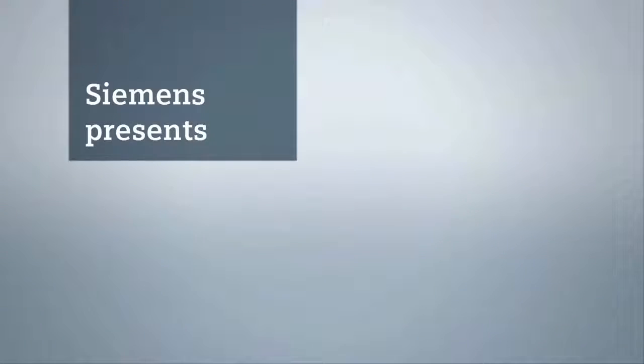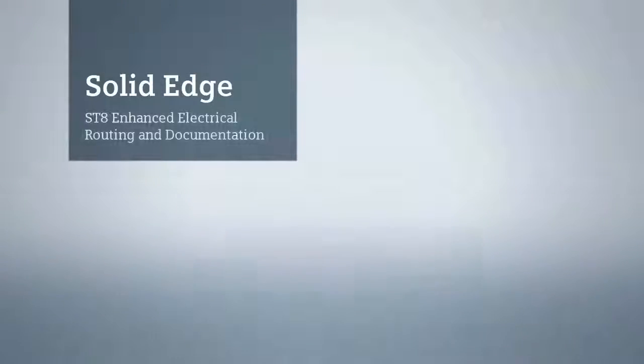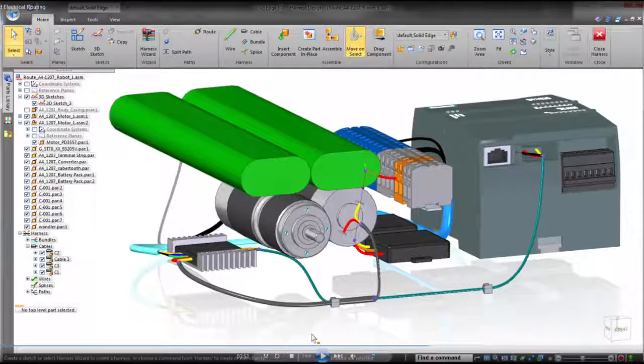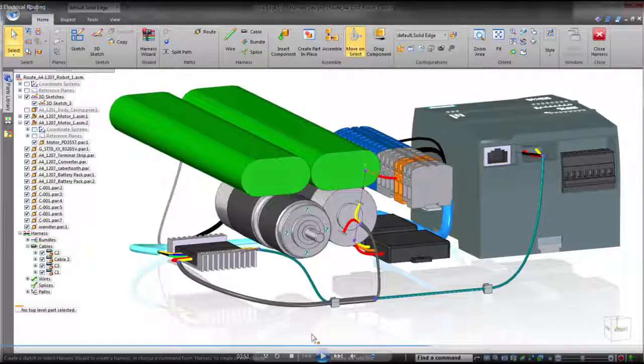Solid Edge ST8 strengthens its industry leadership in efficient 3D product design. This latest release delivers intuitive electrical system routing capabilities and documentation enhancements.